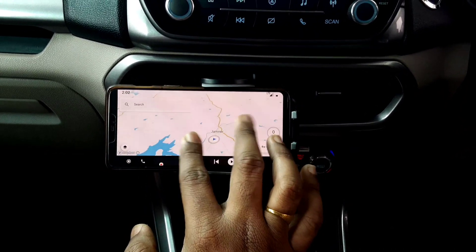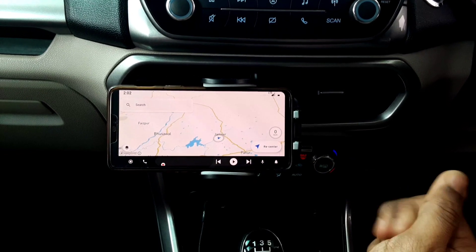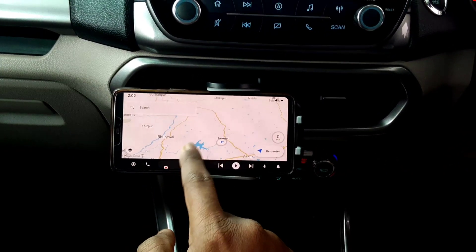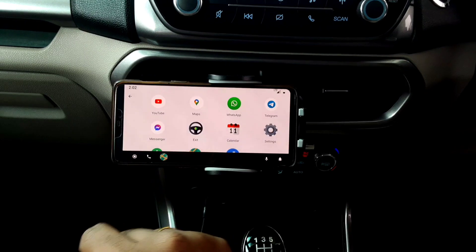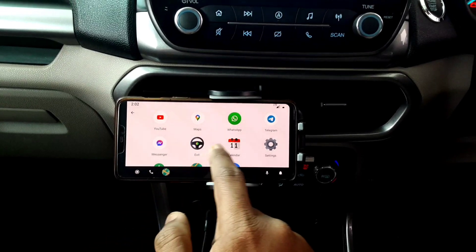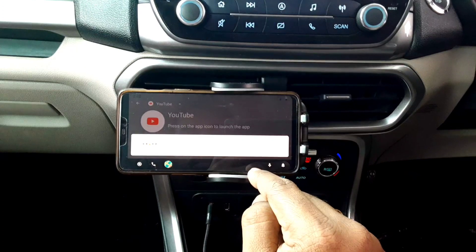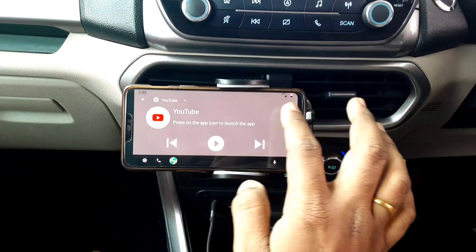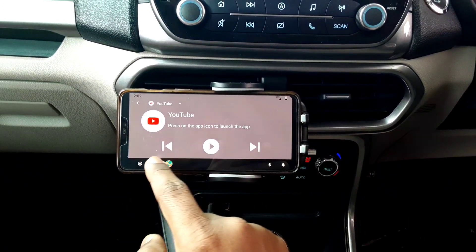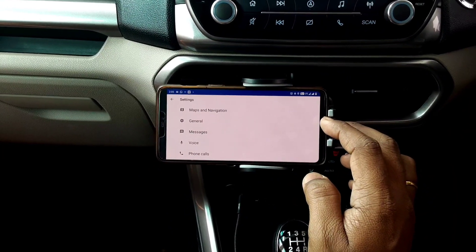Beside the navigation tab, there is a voice search button to search for anything including contacts and music using your own voice. The last tab is for notifications, but you need to enable notifications for different messaging apps like Facebook Messenger, WhatsApp, and Telegram.